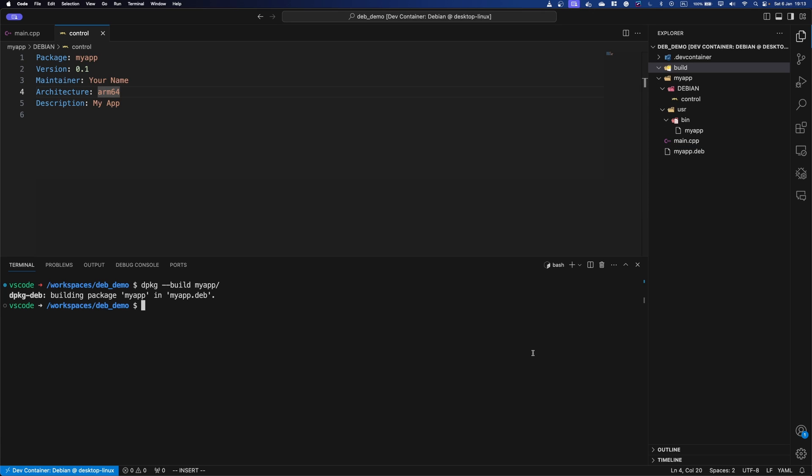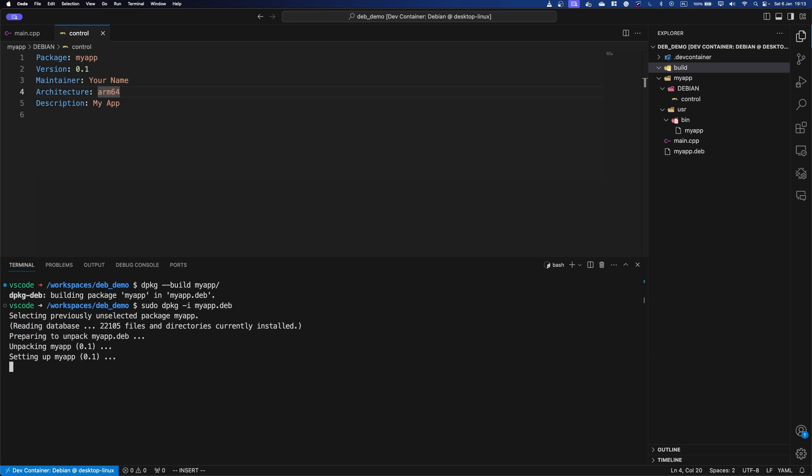So to install it, you install just like any other app, you go sudo dpkg -i for install, and path to the actual Debian package. And there we go. It's installed.